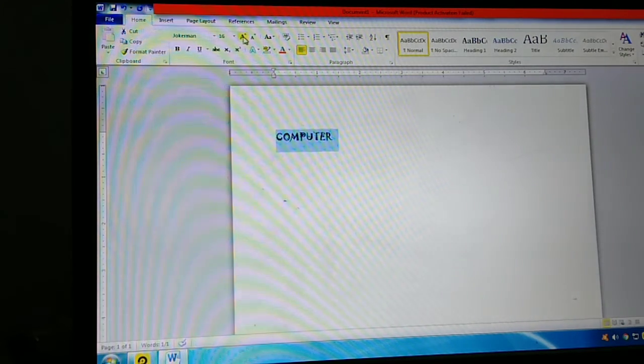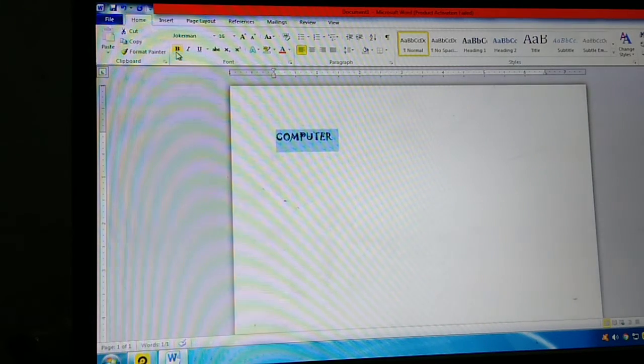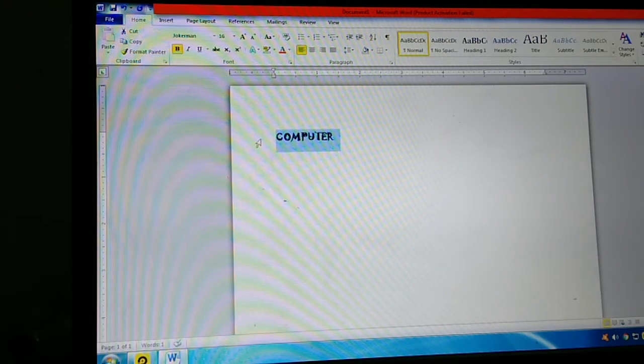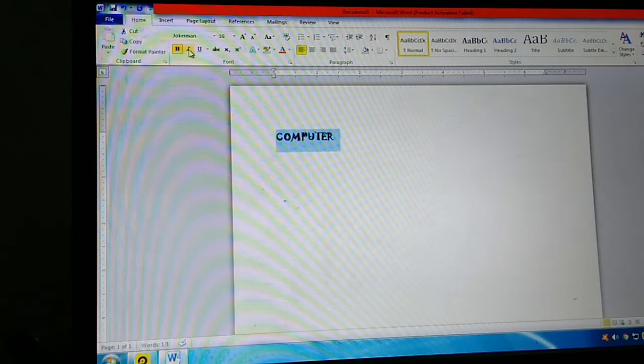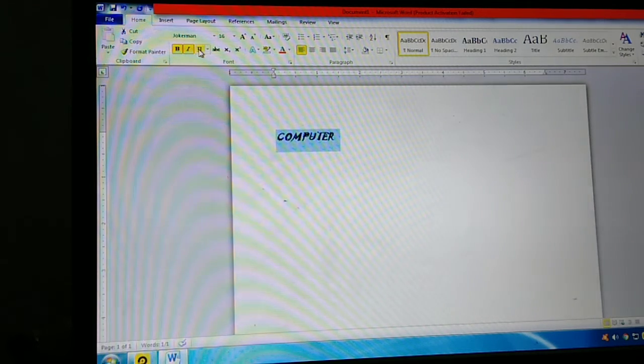Then bold, italics, underline. Bold means the text is bold and dark. Then italics - slanted letters. Then underline.